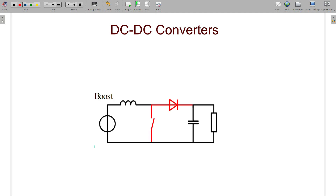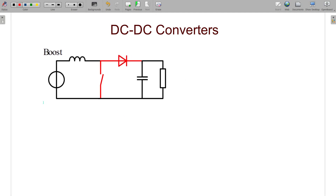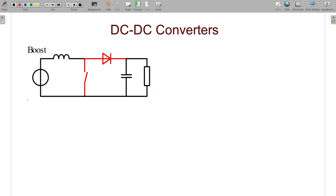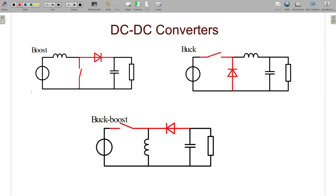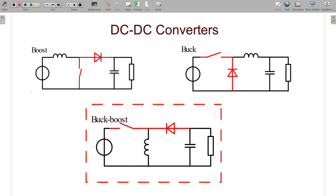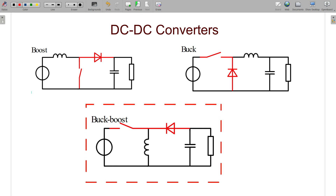Generally, in DC-DC converters, we use a boost converter to increase the voltage and a buck converter to decrease the voltage. There is another converter which can do both converters' work — it can increase the voltage as well as decrease the voltage. That is the buck-boost converter. In this video, we will study and design that buck-boost converter using MATLAB Simulink.